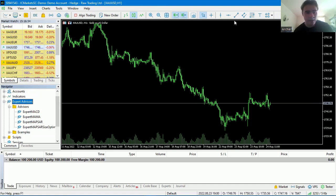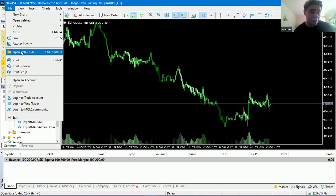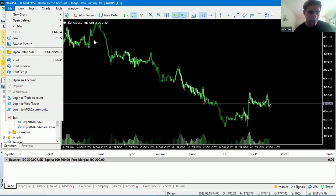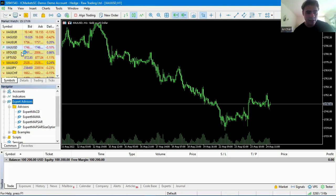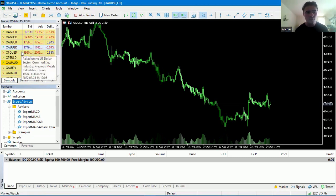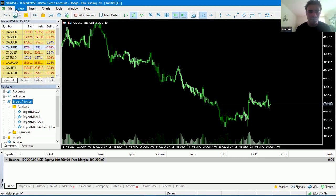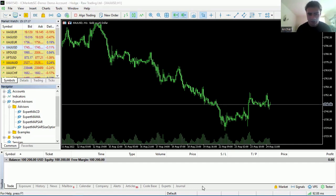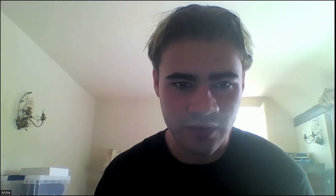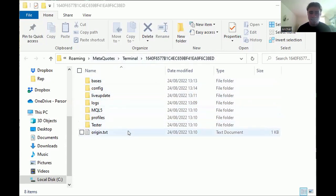Once you've got them on the desktop, you want to get them into the terminal. We don't have the expert advisors for FX London underneath here yet. So what we need to do is go up to the top left-hand corner, click File, then click Open Data Folder. That will open the data folder for the IC Markets desktop dashboard. I'm going to stop sharing and start sharing again just to make sure we're on the right section.